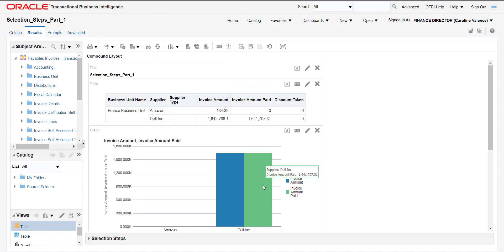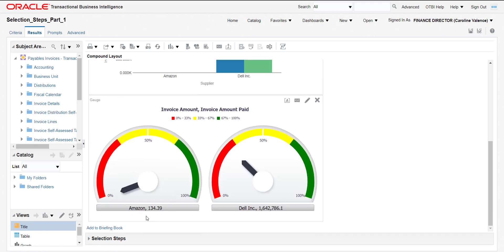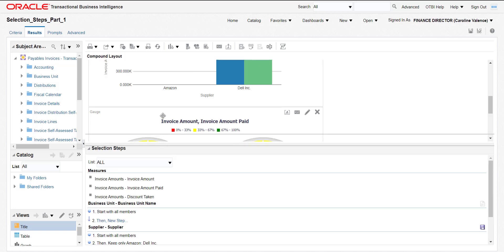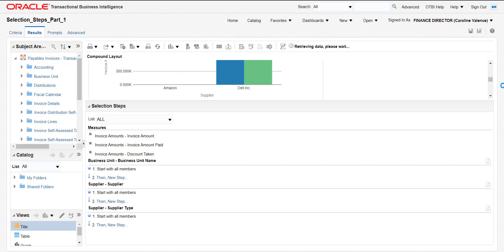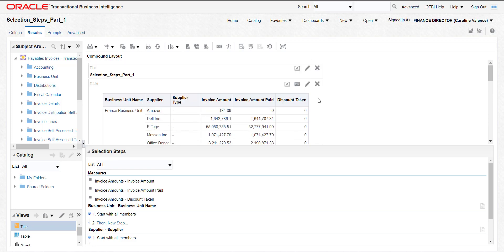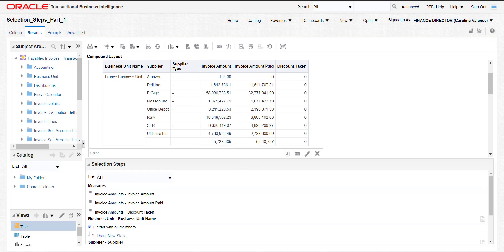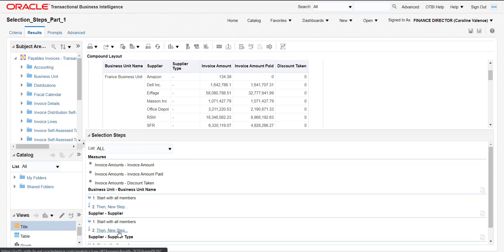I am going back to the Fusion instance. In last time's selection steps we had applied one criteria — we had applied the criteria on suppliers. I am just removing this. You can see the graph, charts, and the table also get changed. Now I have to add the group. Here is the supplier, and on supplier we will add the group.